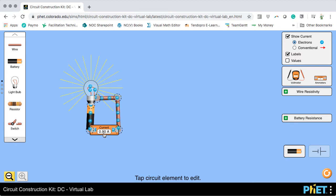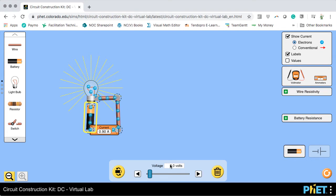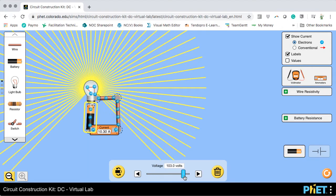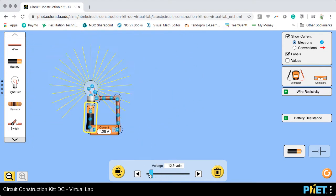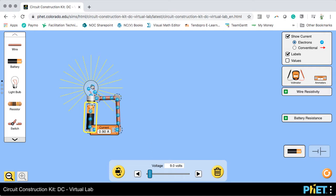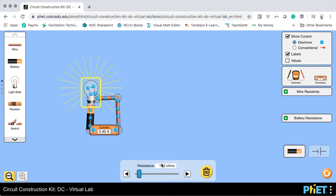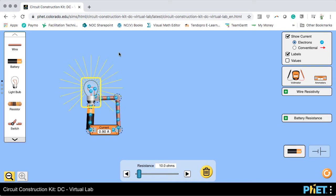We can see that the current flowing through the circuit is 0.9 amps. The battery is giving us 9 volts. Clicking on the battery we can change the voltage — the greater the voltage, the brighter the light will be. The light bulb has a resistance of 10 ohms. According to Ohm's law, current equals voltage divided by resistance, and 9 divided by 10 is indeed 0.9. If we make the resistance 9 ohms, the current would be exactly 1 amp.